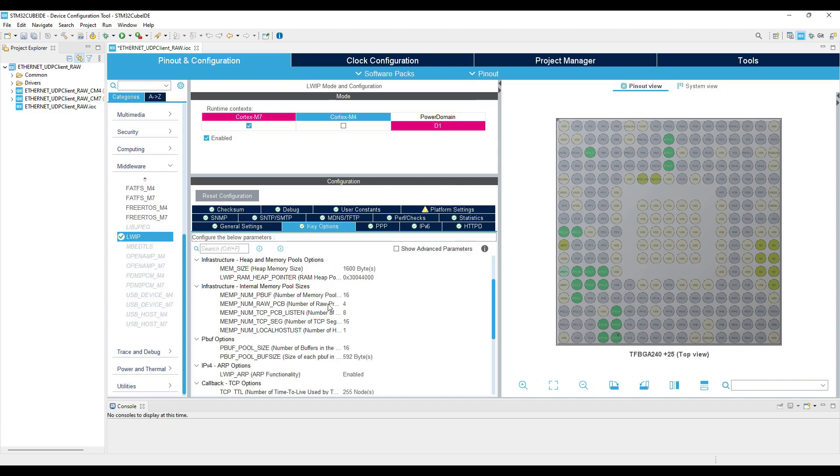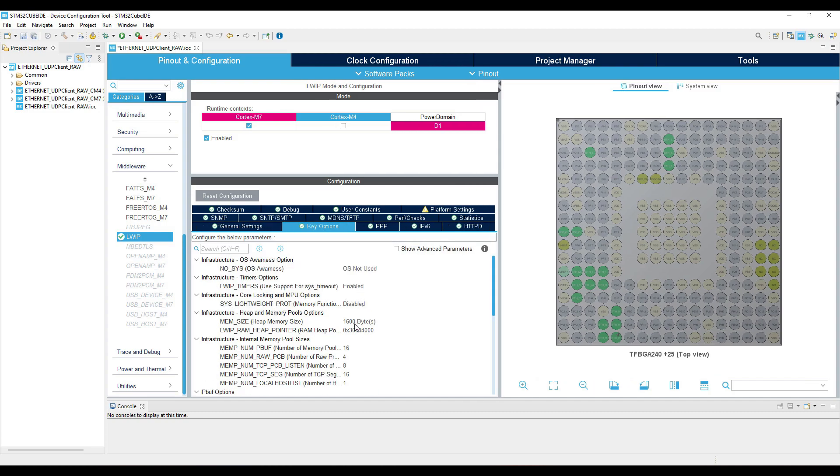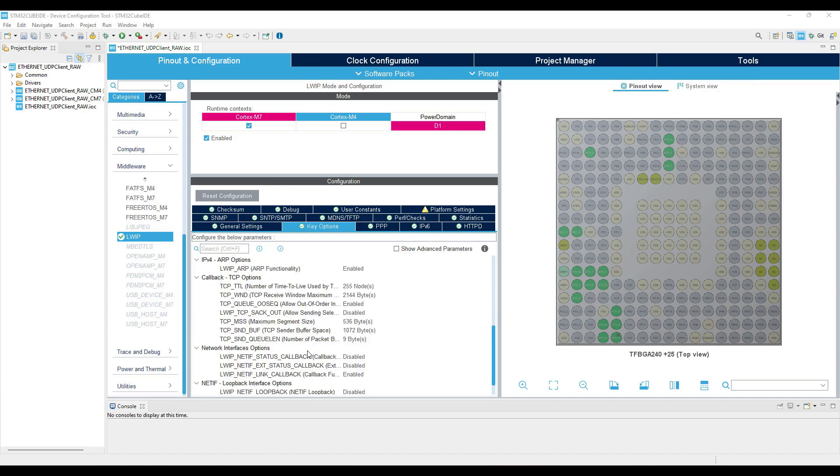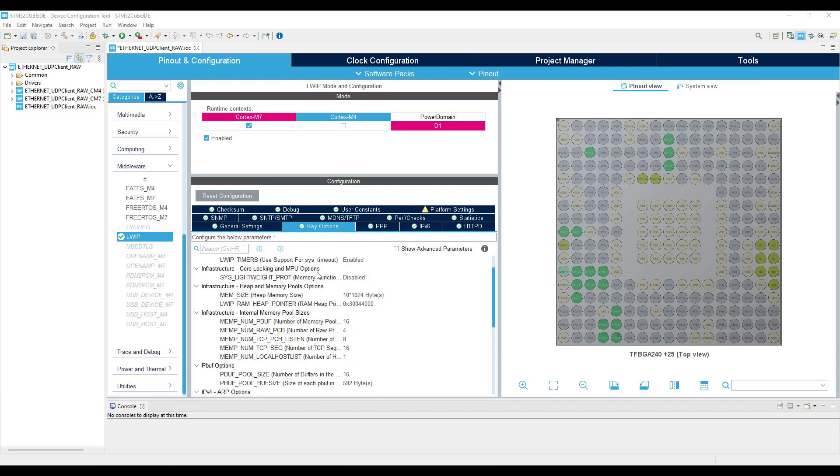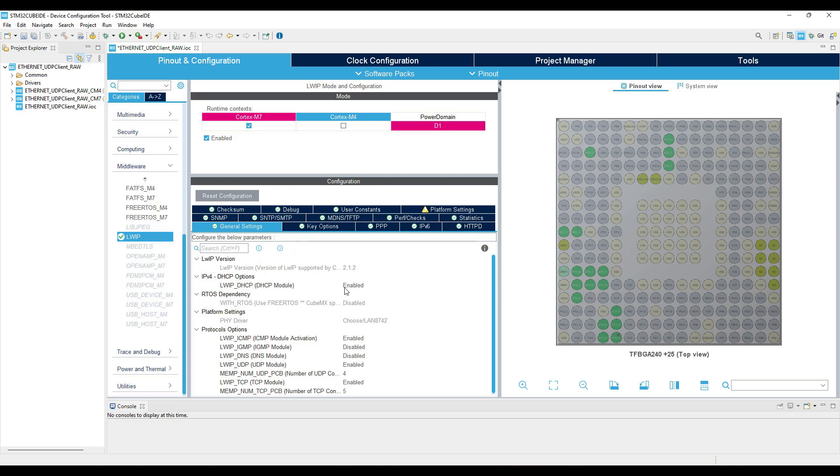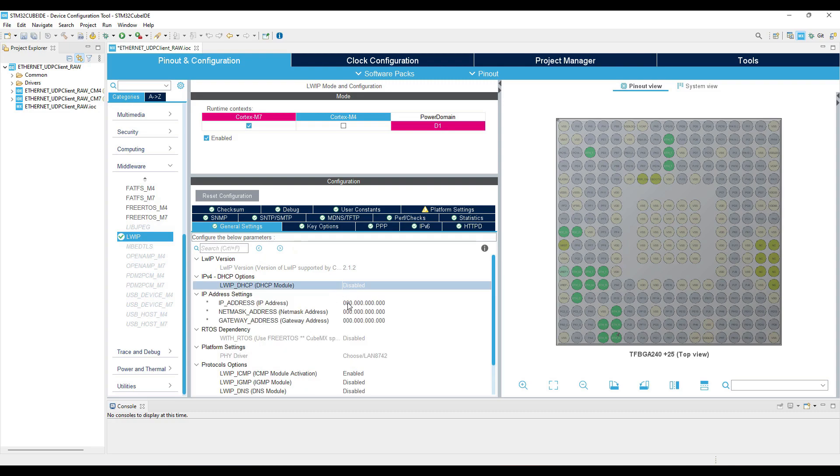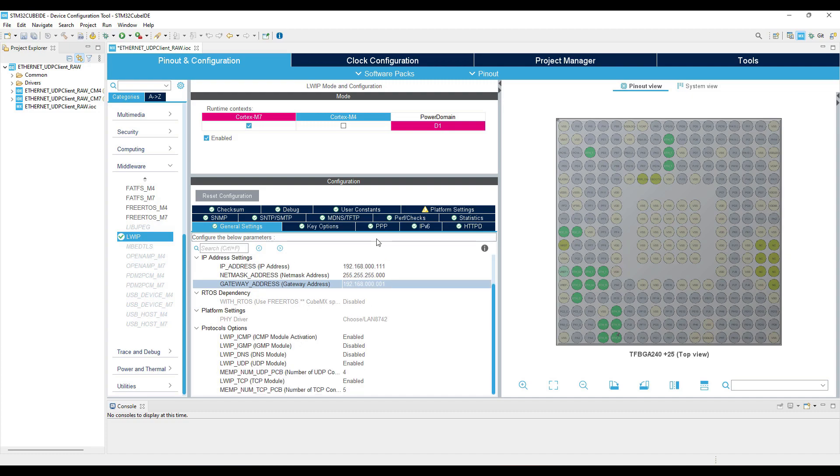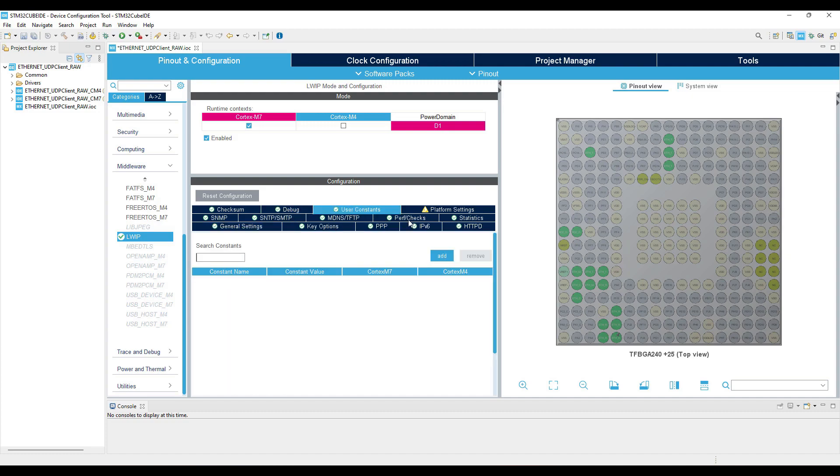I am going to do the same configuration that I usually do. The memory size will be 10 kilobytes. Leave everything to default here. And now we will disable the DHCP and instead provide a static IP to our module.